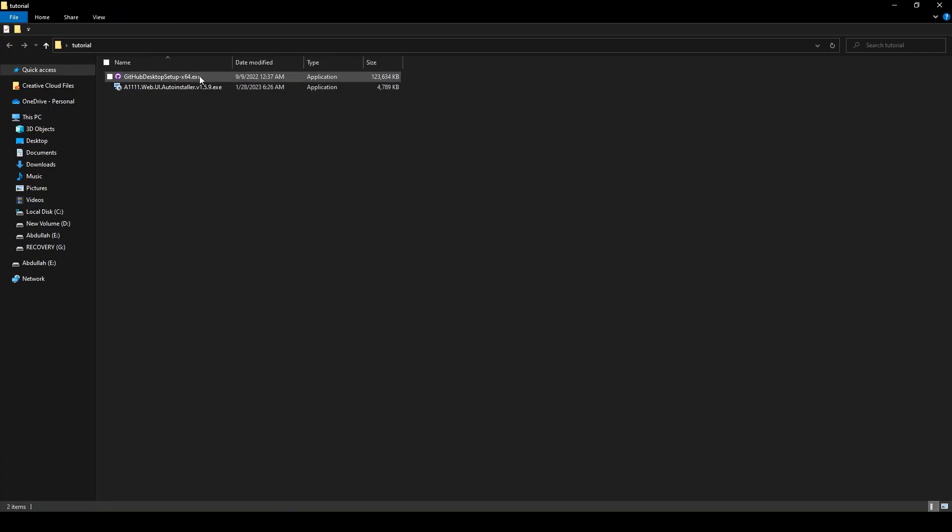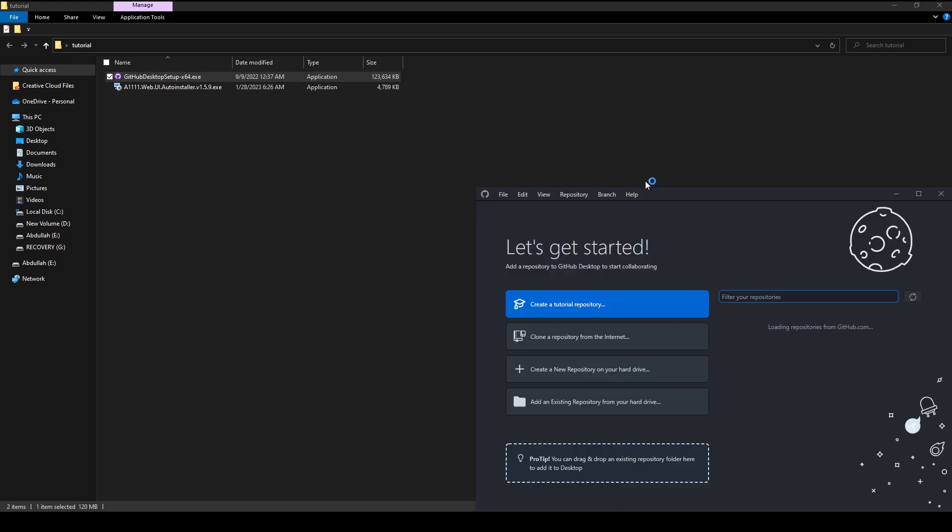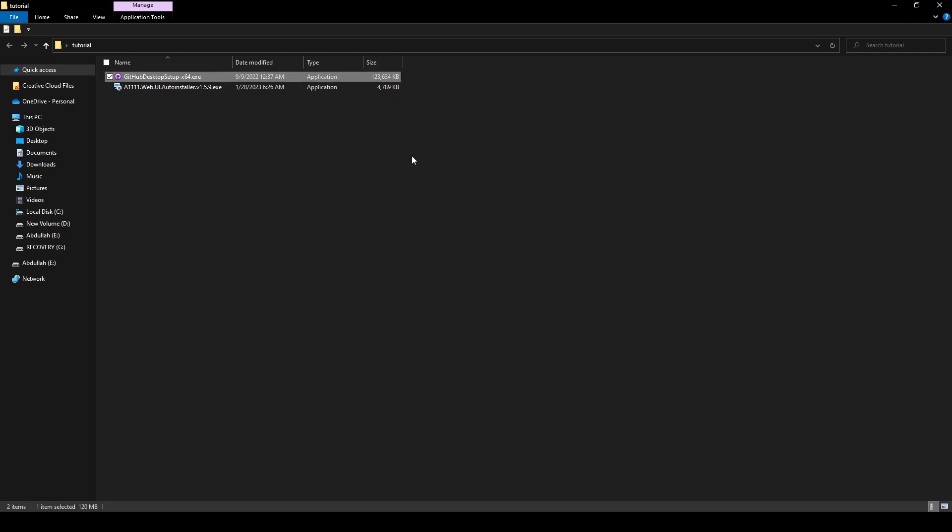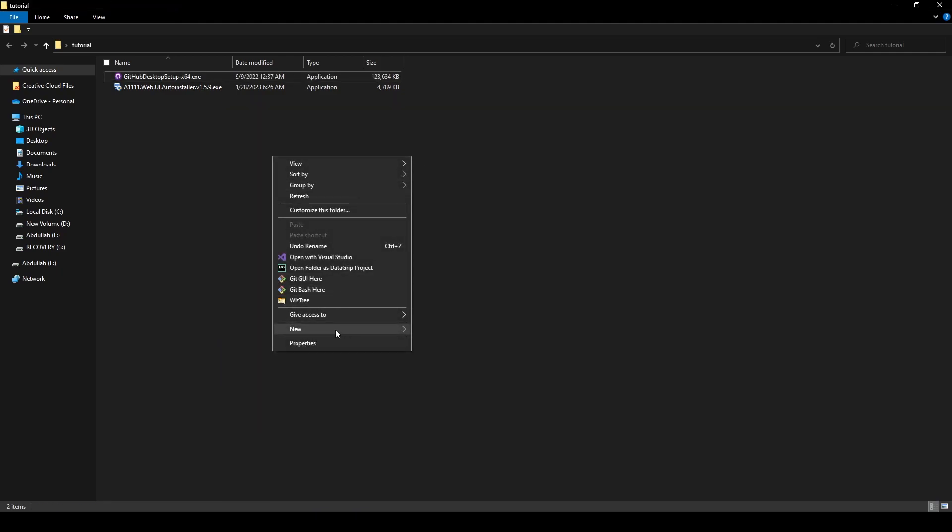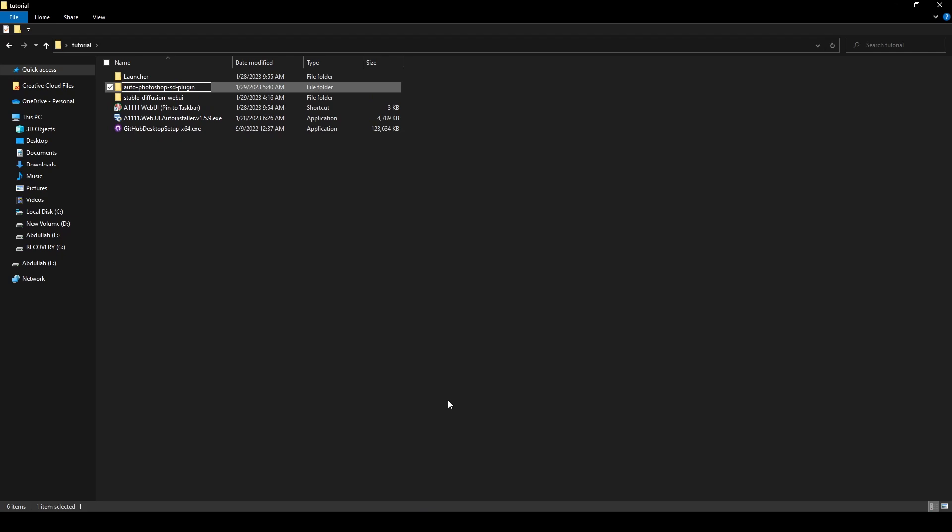First, you'll need to install GitHub Desktop. Navigate to where you have installed the app and run it. Create a new folder for the plugin. The name is not important, so you can call it whatever you want.